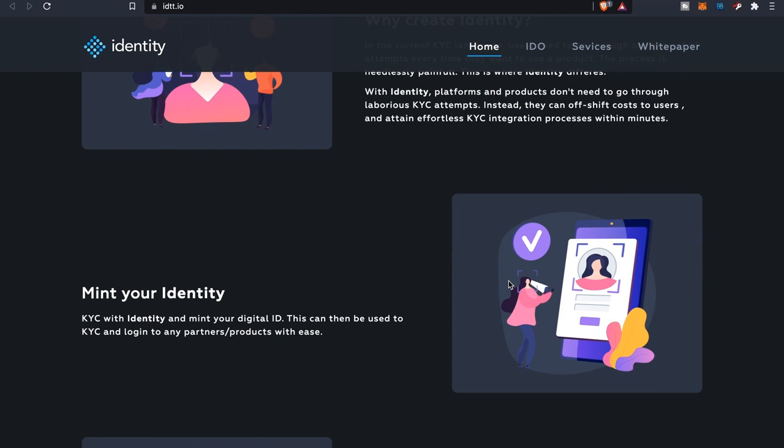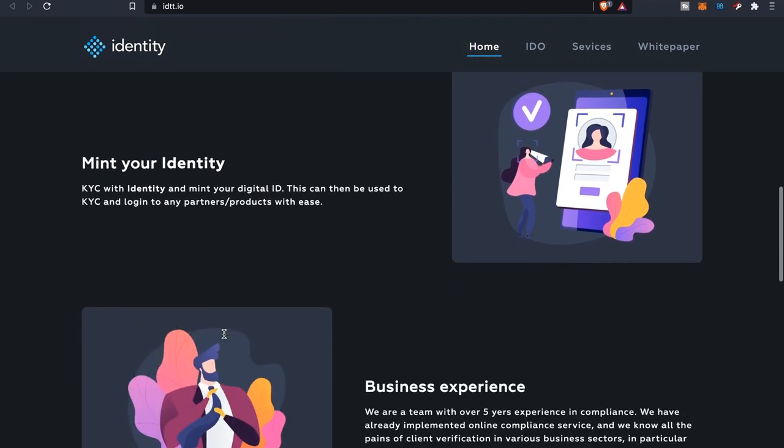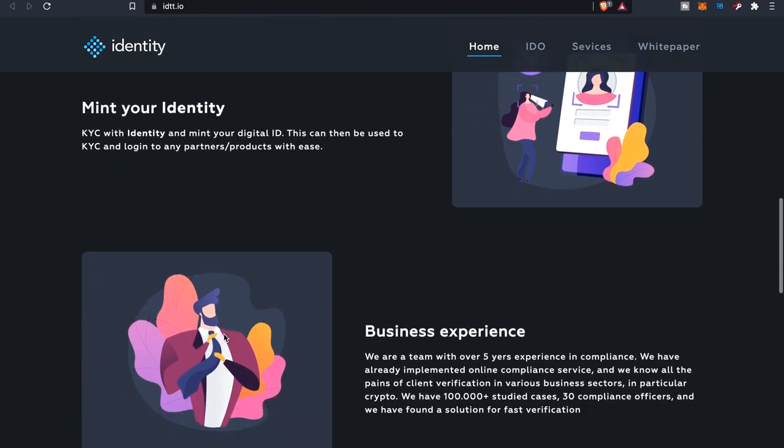With this too you'll be able to mint your Identity. If I'm not mistaken, users or platforms that pay with the Identity token will get a discount price to mint the identity or your digital ID. KYC with Identity and mint your digital ID. This can then be used to KYC and log into any partners and products with ease.